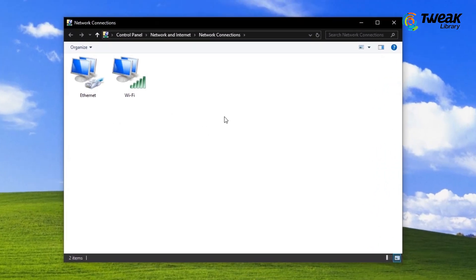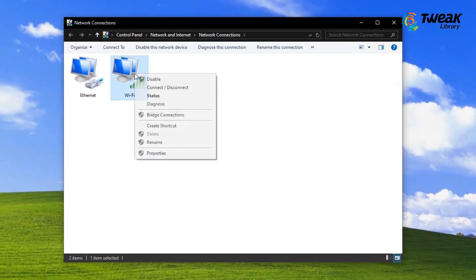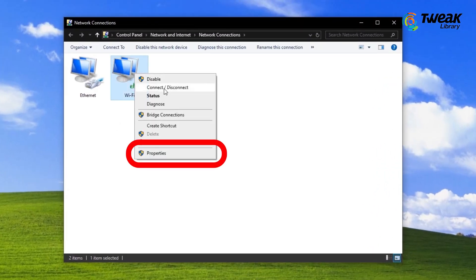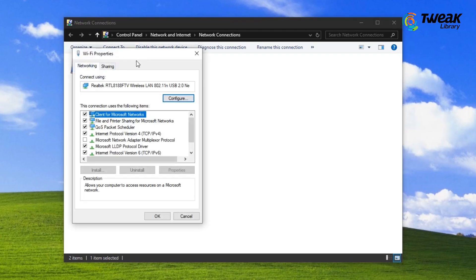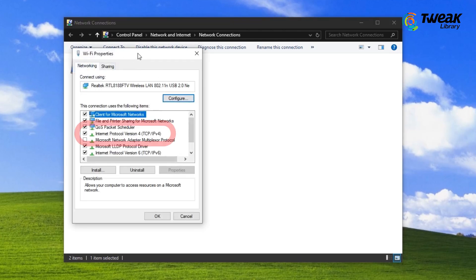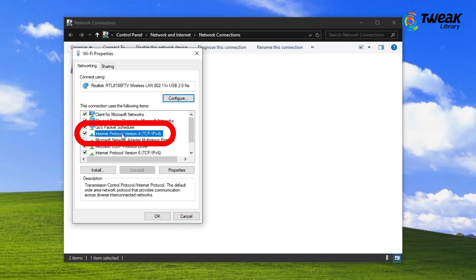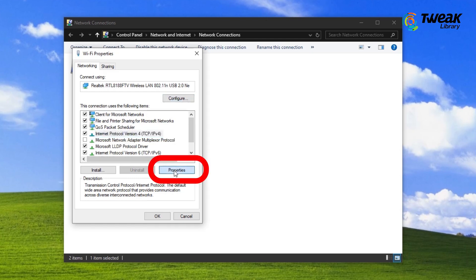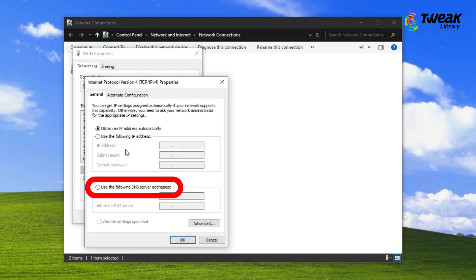In the network window, find your Wi-Fi connection. Right-click on it and select Properties. In the Properties window, look for Internet Protocol Version 4 and click Properties. Here, you will change your DNS settings.